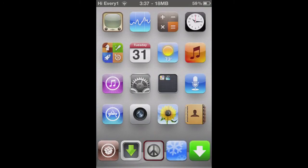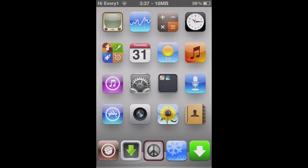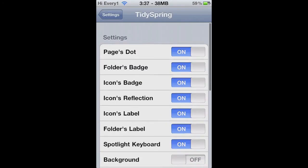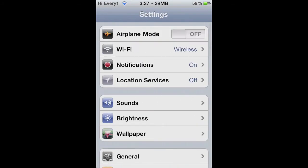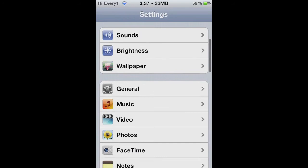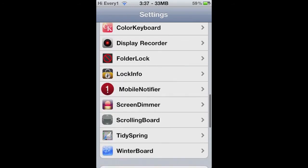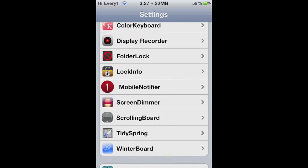Alright, so once your device resprings, you go in your Settings. Once you get to your Settings, scroll down, and then you should see Tidy Spring.